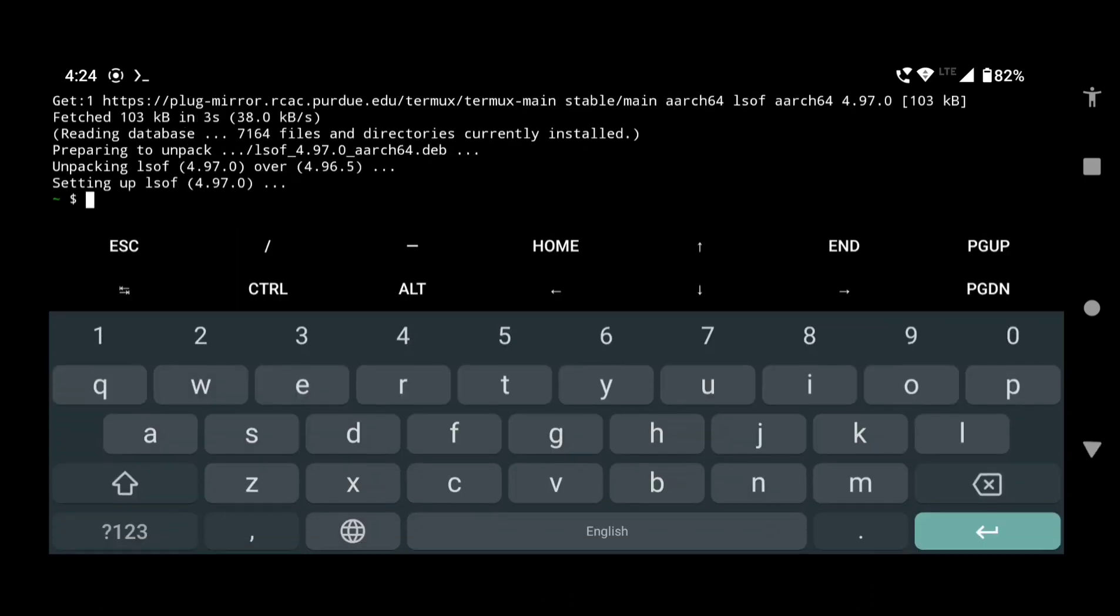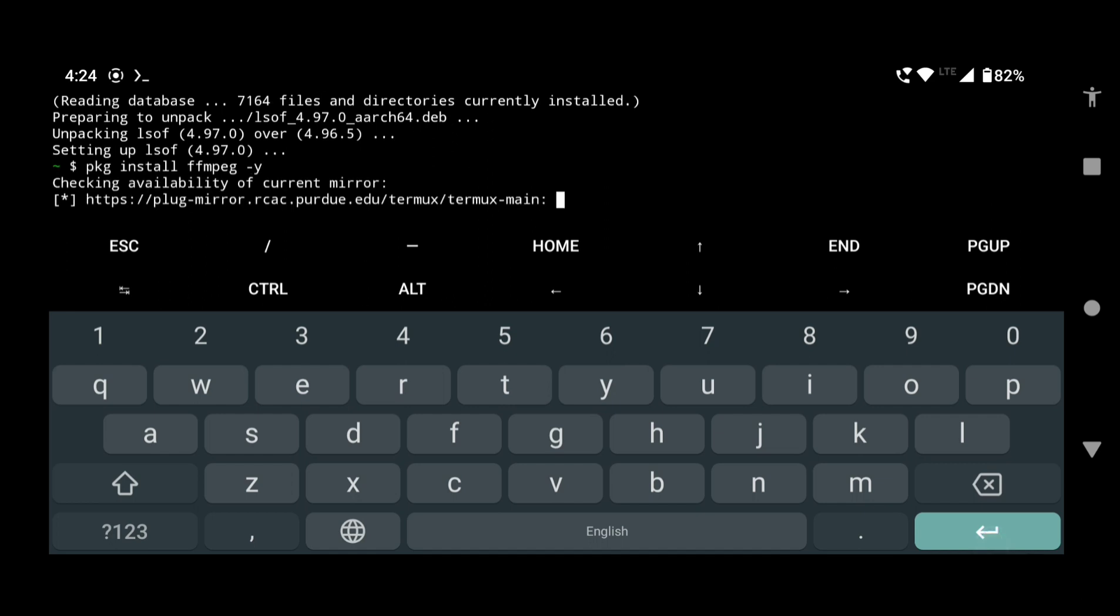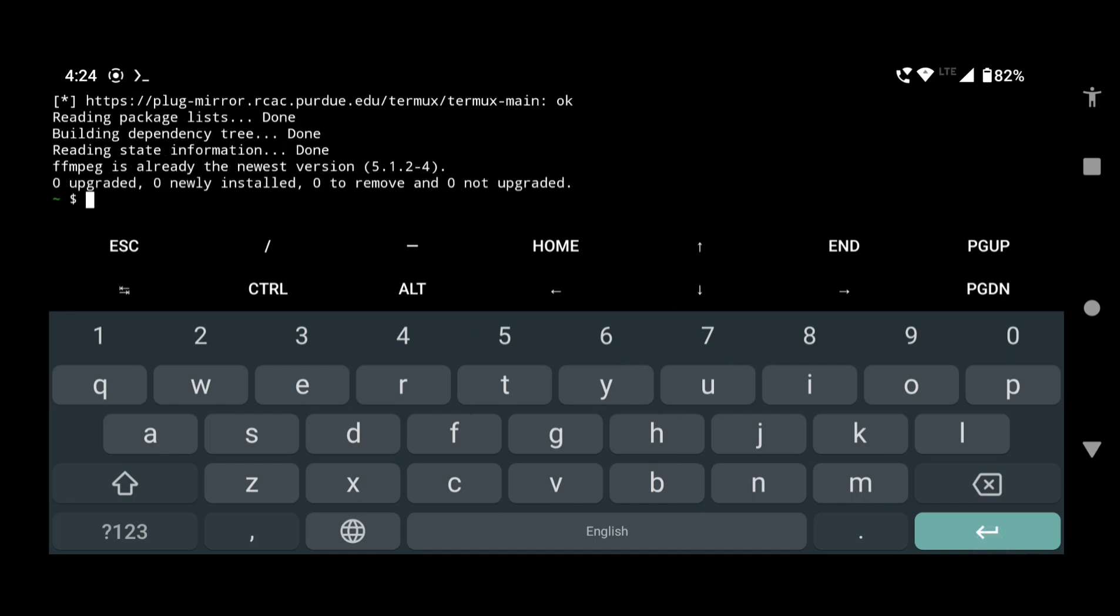Type pkg install space ffmpeg space hyphen y and press enter. This will take some time to install the ffmpeg package if you are installing it for the first time. Now you can turn off the internet connection.